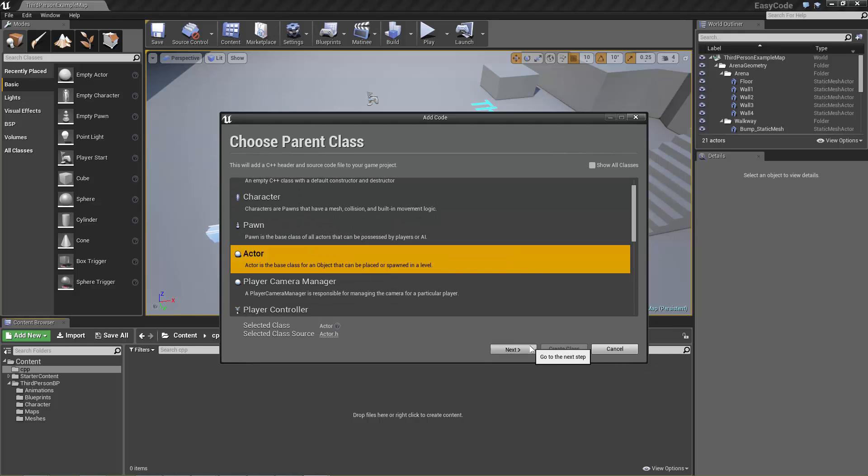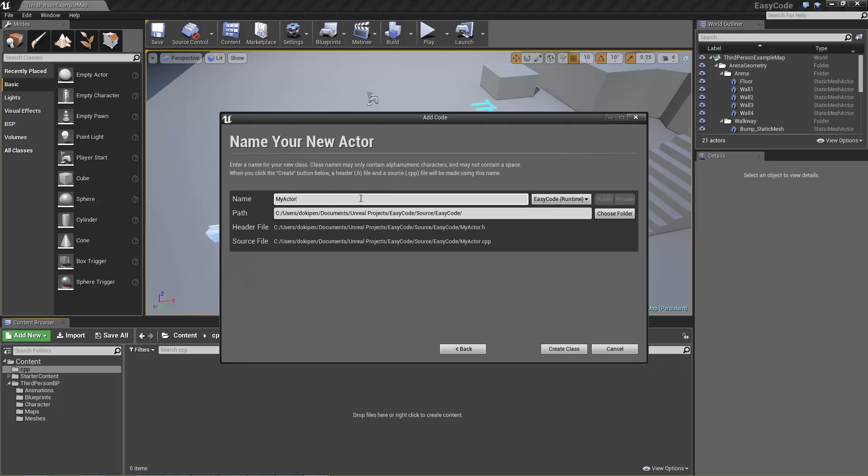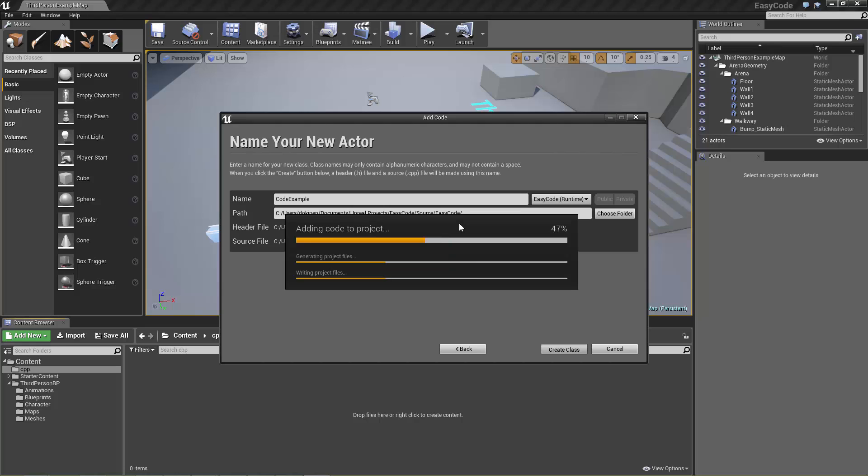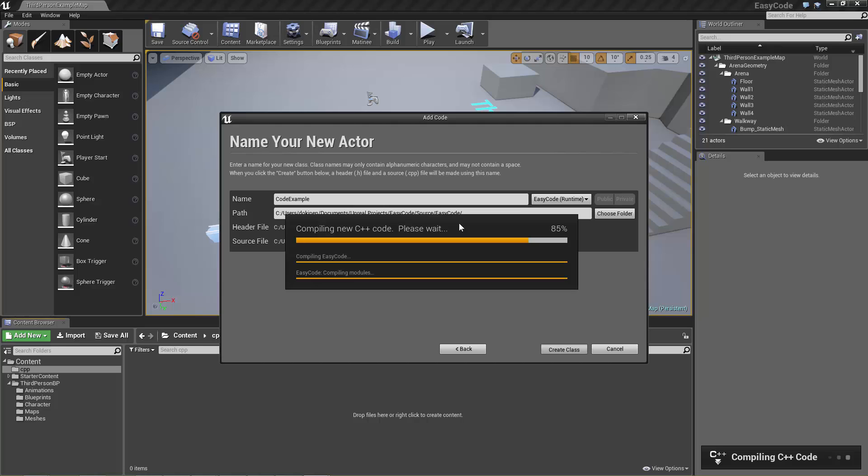So I'll just create an actor as a base class which is the most basic kind of object that can exist in the game and I'll just call it code example and we'll just create this class. That behind the scenes is now creating the folder structure with C++ files and all the stuff that the engine needs to compile a module and it even names a module for you.